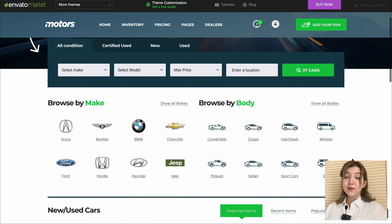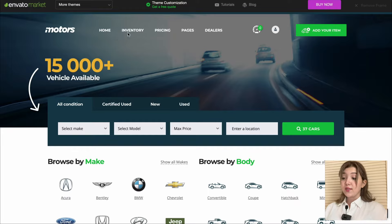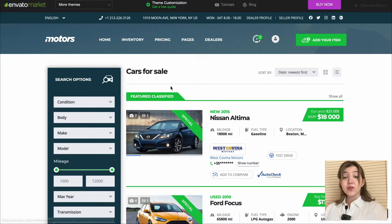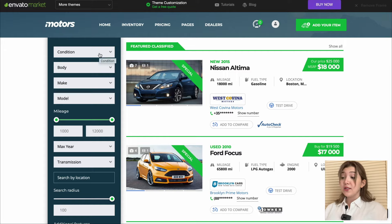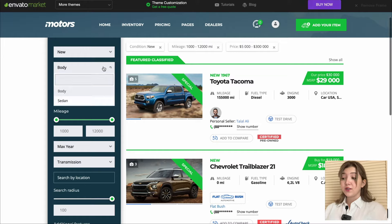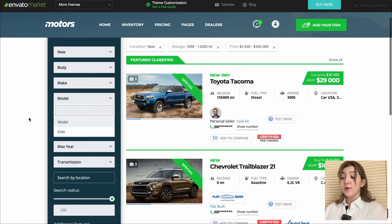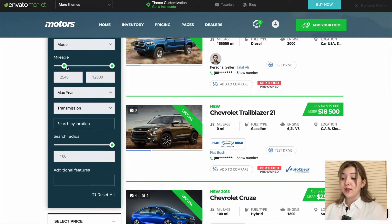Let's start the review of this amazing theme from the user's perspective. First of all, we can see an amazing modern looking website which you can create with this theme. On the inventory page, users will be able to choose all the parameters about cars including condition, body, make, model, mileage, max year, and transmission in order to find the car model they would like.